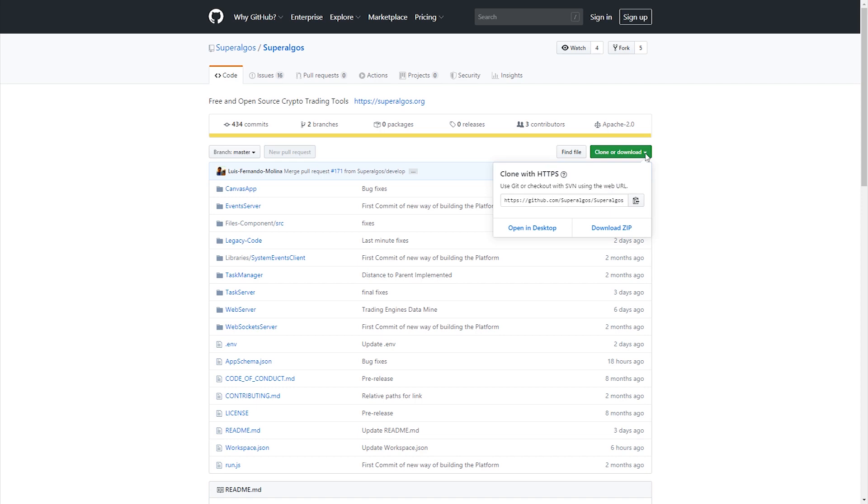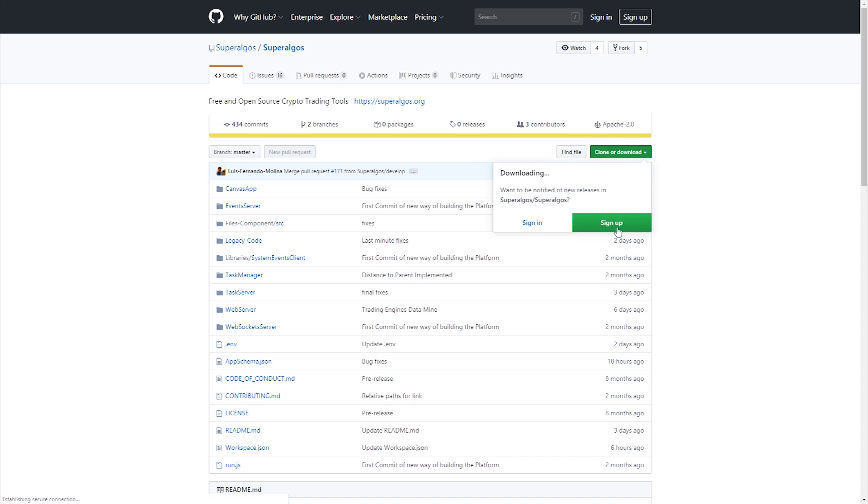It is the best way to stay updated with bug fixes and new features. If learning more about GitHub or Git in general is not within your plans, then just click the download zip button.